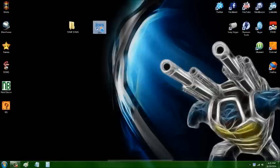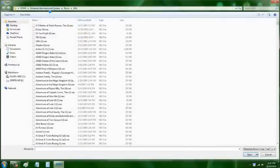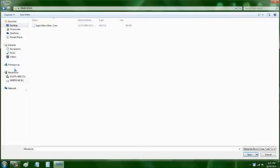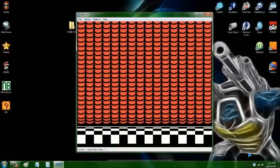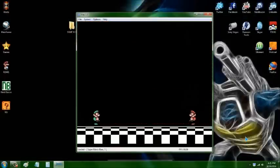Now you're going to open JNES. You're going to hit File and then Open ROM. Then you're going to find your ROM folder that we just made, which is Temp ROM. There's our game — click the game, click OK. And there it is: Super Mario 3 on your desktop.